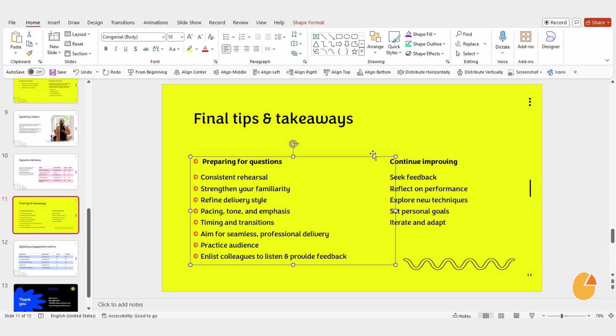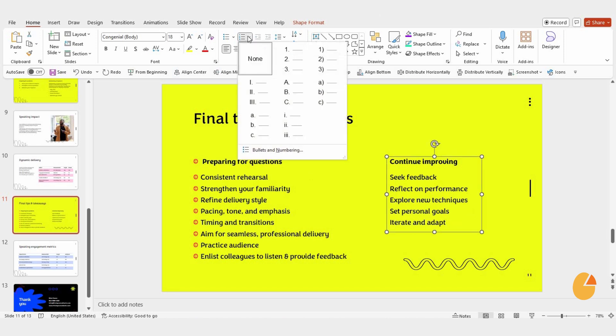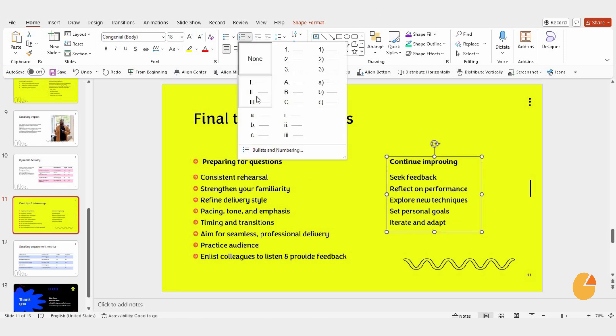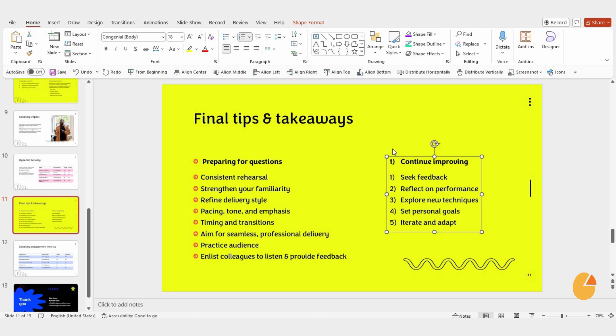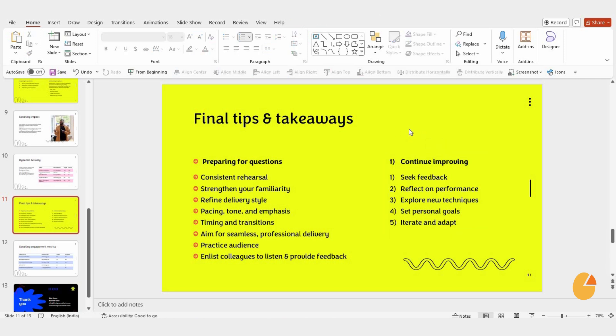Finally, if you want to add numbered lists, that's simple too. Highlight your text, click on the Numbering button in the Home tab, and pick the style you like. PowerPoint will take care of the rest, formatting your text with numbers. And there you have it.